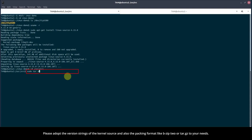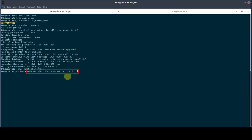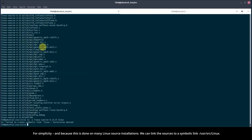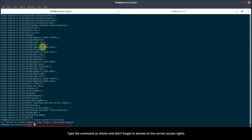Please adopt the version strings of the kernel source and also the packing format like bzip2 or tar.gz to your needs. For simplicity, and because this is done on many Linux source installations, we can link the sources to a symbolic link, /usr/src/linux. Type the command as shown, and don't forget to elevate to the correct access rights.